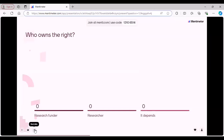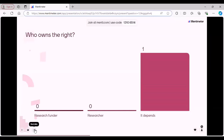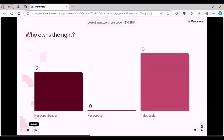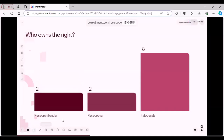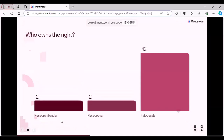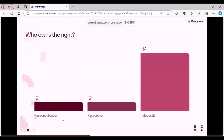Regarding who owns the right when a research funder is involved, some research funders do wish to exert some claim over rights. Although in most cases IP rights are attributed to the researcher unless the output becomes commercially viable. IP ownership will always depend on national law and individual institution policies, and it may vary from country to country.